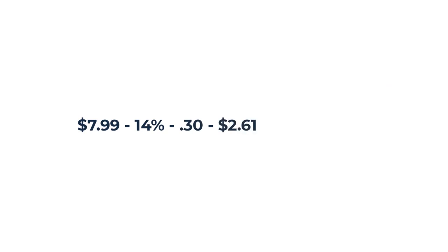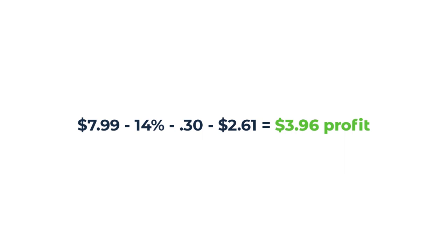If you take $7.99 which is the eBay price, minus 14%, minus 30 cents, minus $2.61 which is the AliExpress price, we get a profit of $3.96. This is a great item to attack because we only have two listings on eBay and you can make a great profit from this item.